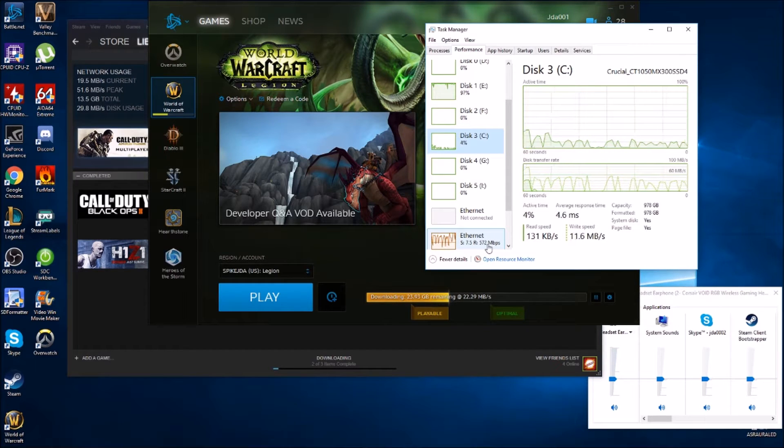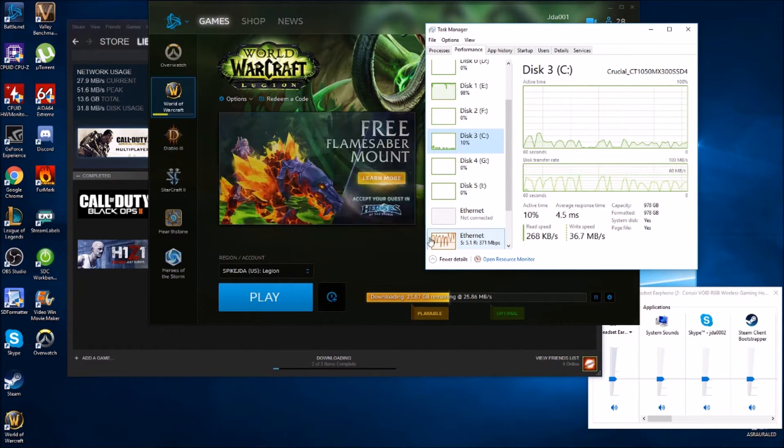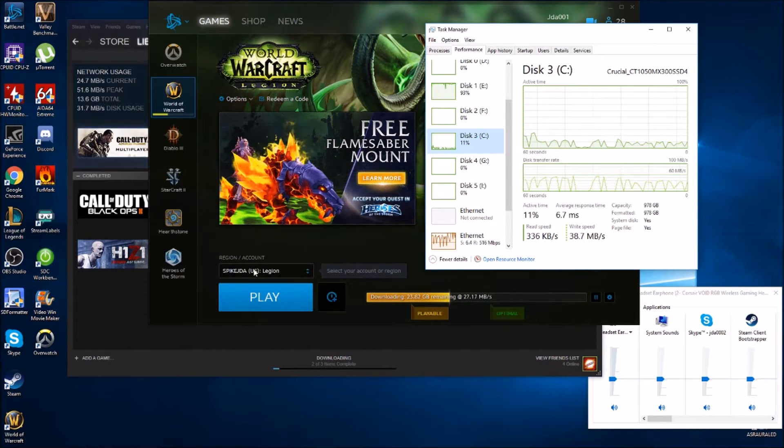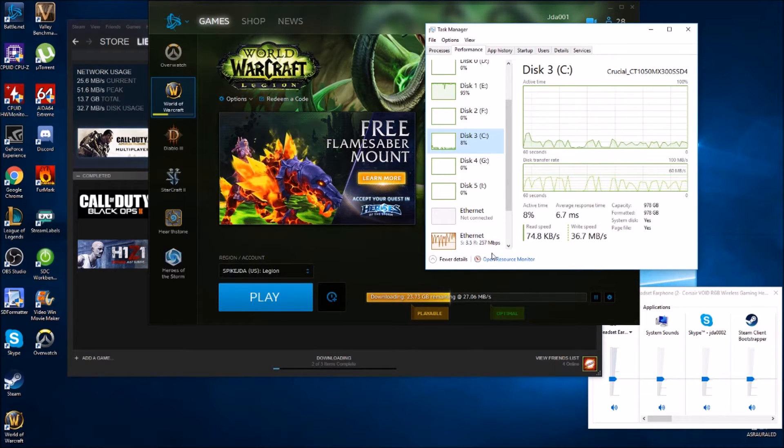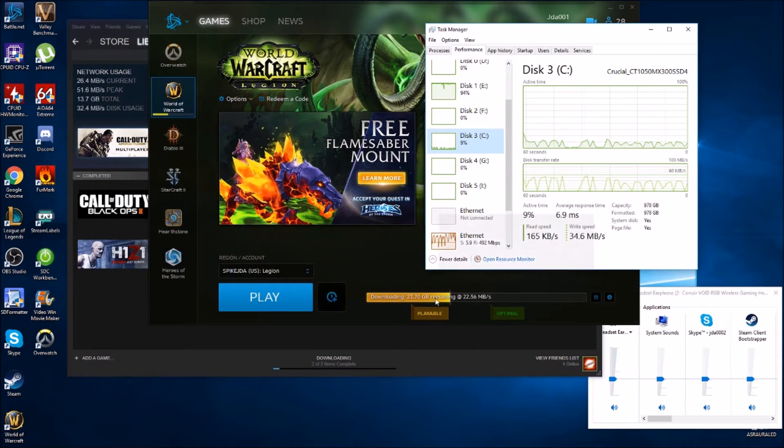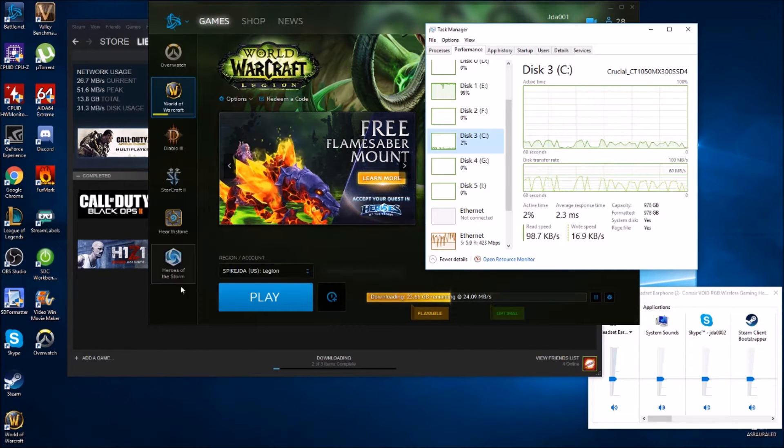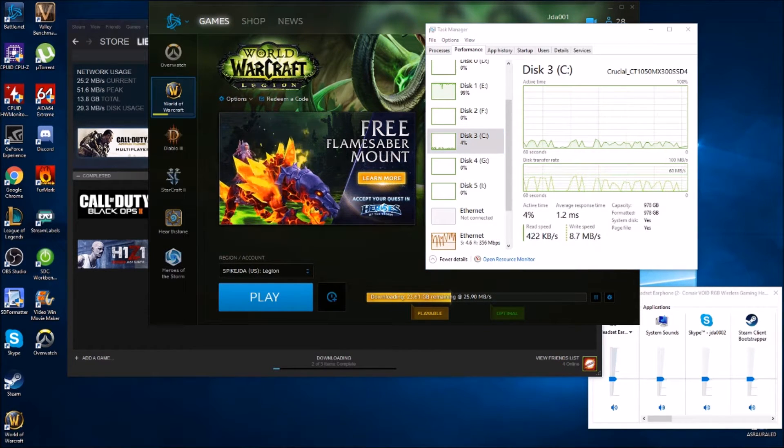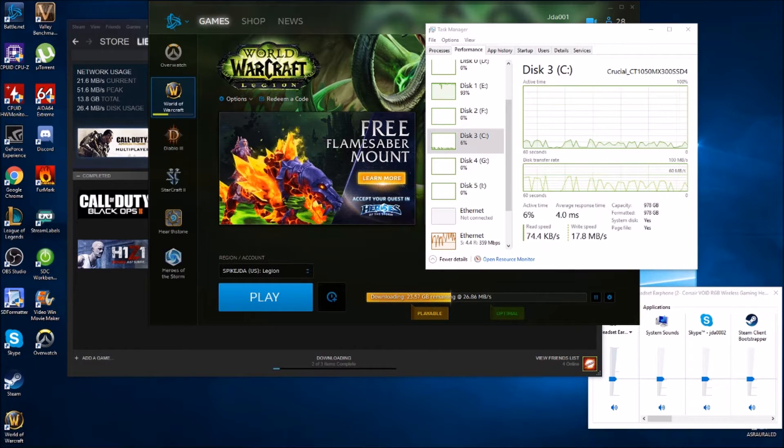I think what's really going on here is we're really getting limited and bottlenecked by how much we can get off those servers and also by the platter disk drive. There was something really interesting that happened later whenever I stopped the download on that Call of Duty Advanced Warfare.